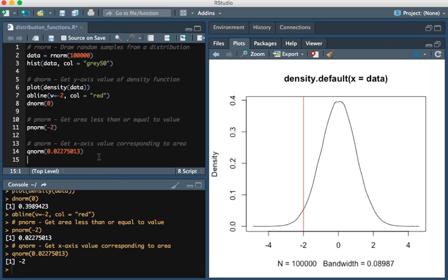Suppose we wanted to know at what value or lower do we have an area of exactly half of this curve? The entire curve has an area of 1. At what value do we have an area of 0.5 or half of it?